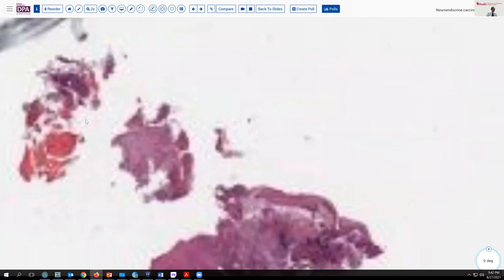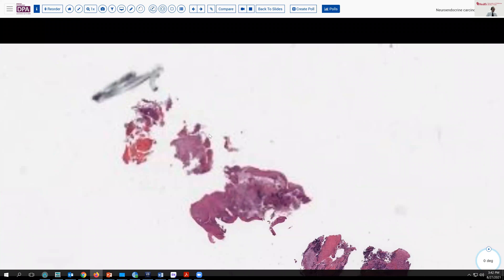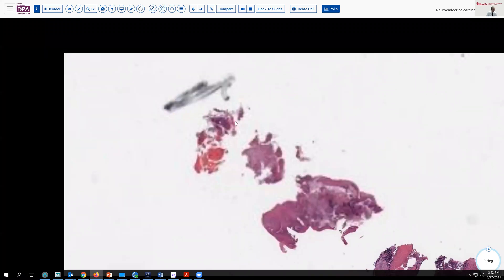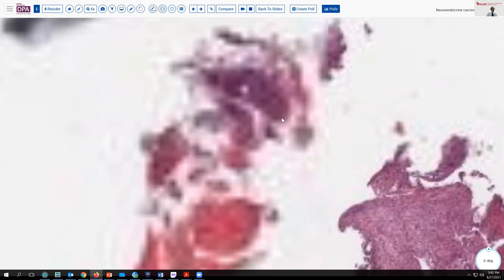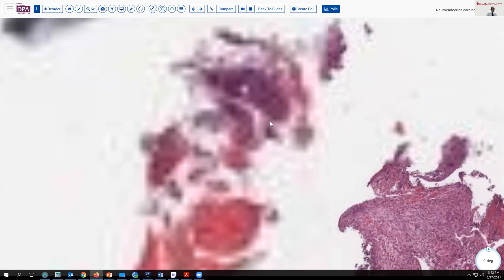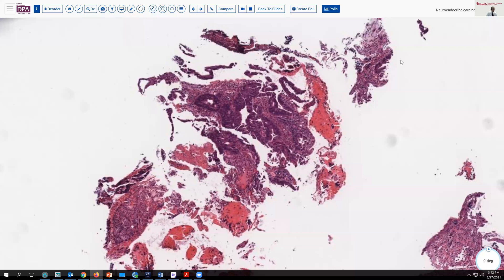Let's go back out to low magnification and let it sort of start over. Let's focus here on this area and let the slide load and depixelate. We see more granulation tissue. But as this piece comes into focus, we see that additionally to this ulcerated area, we have some gland formation here.